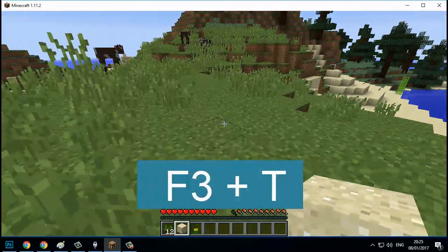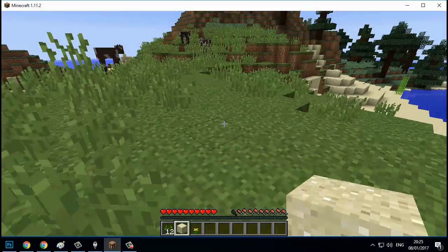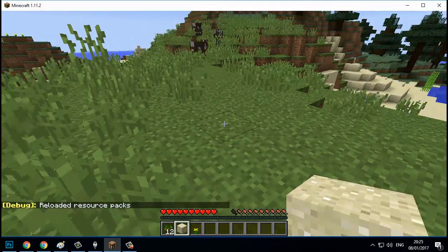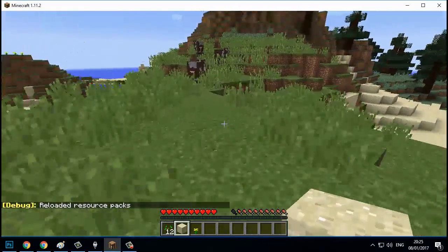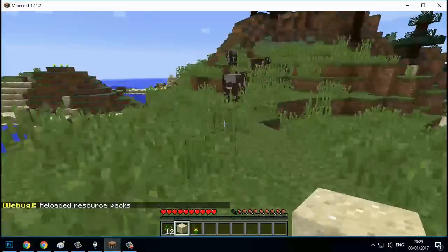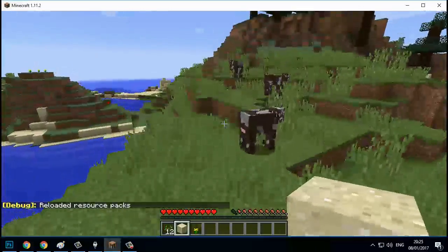This will then freeze the game for like 10 seconds or so, and then when it unfreezes you will see in the bottom left debug: 'Reloaded resource packs.'